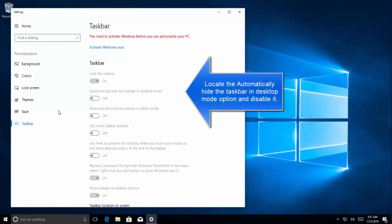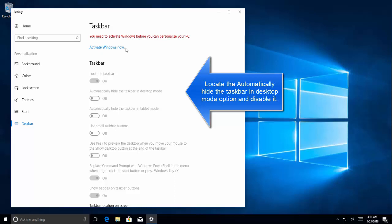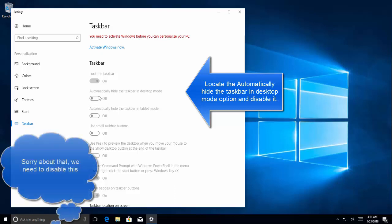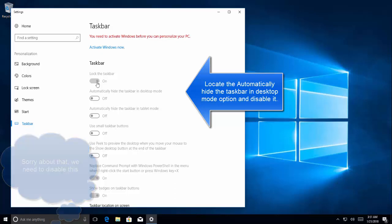We need to open, we need to locate the automatically hide the taskbar. This computer's windows is currently not activated. So we just need to turn on this option which is automatically hide the taskbar in desktop mode. Once it is turned on, try to open the action center and see if that works.